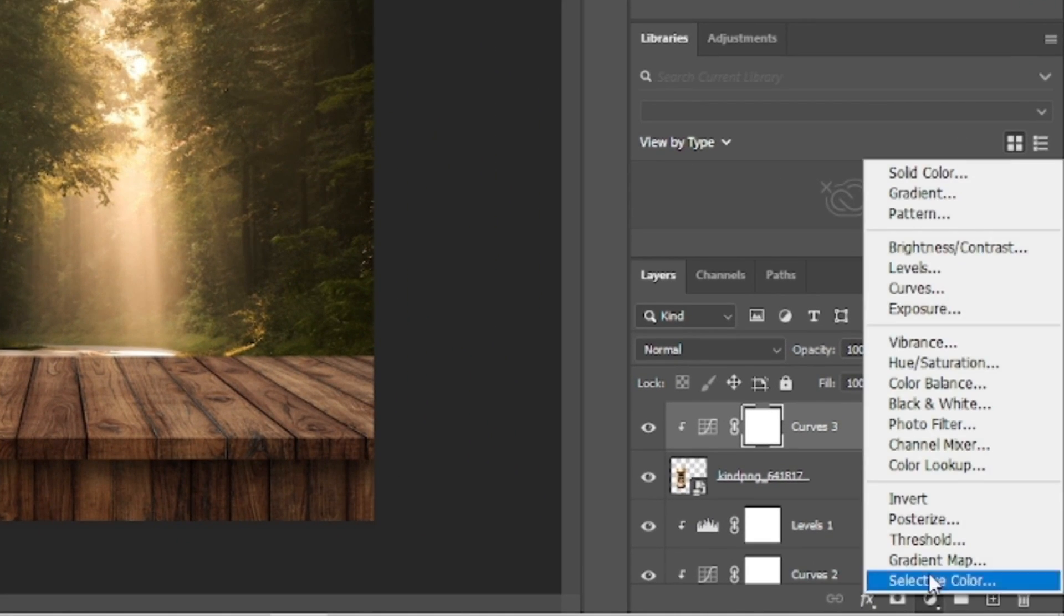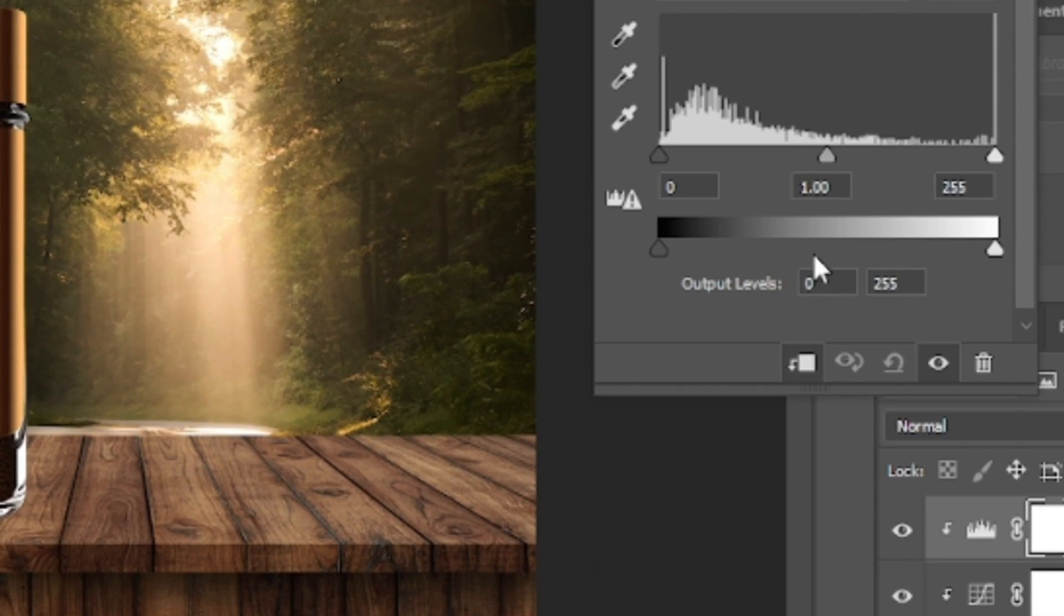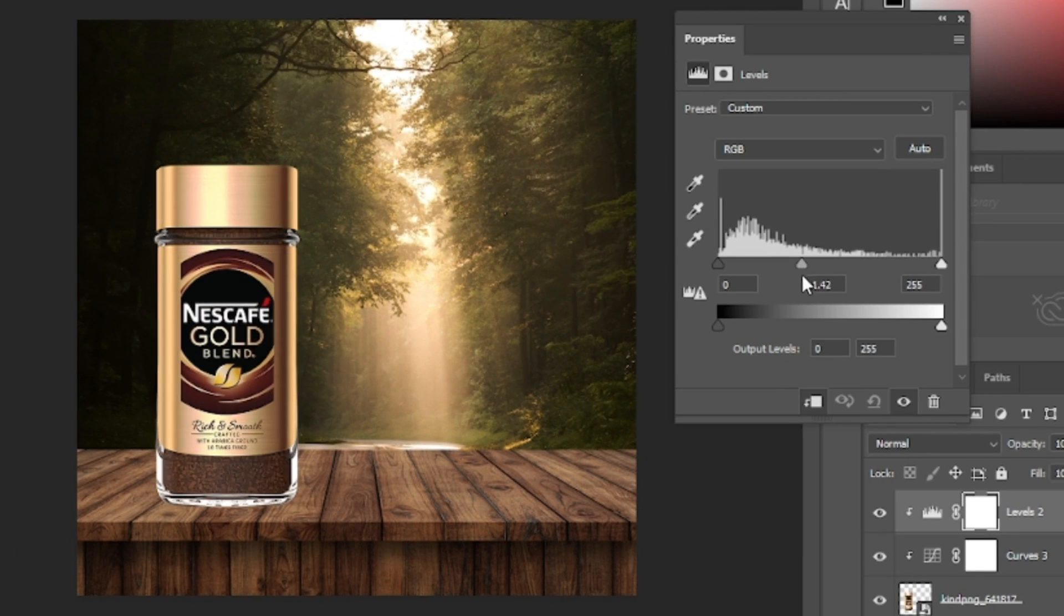Again the levels adjustment. Clip mask it, and adjust the sliders like this.